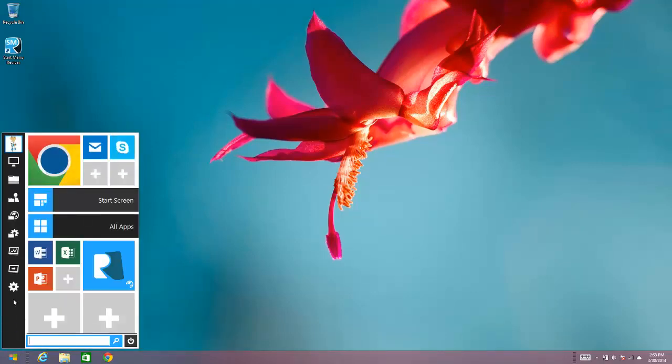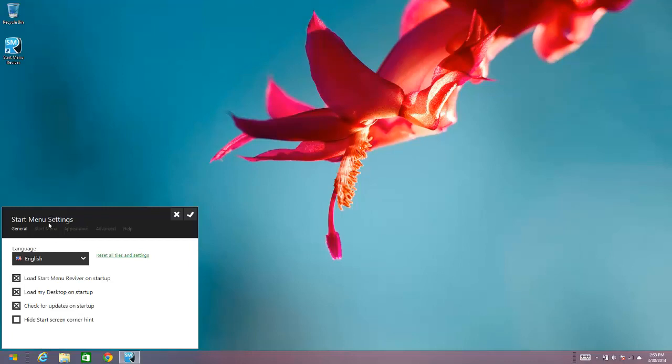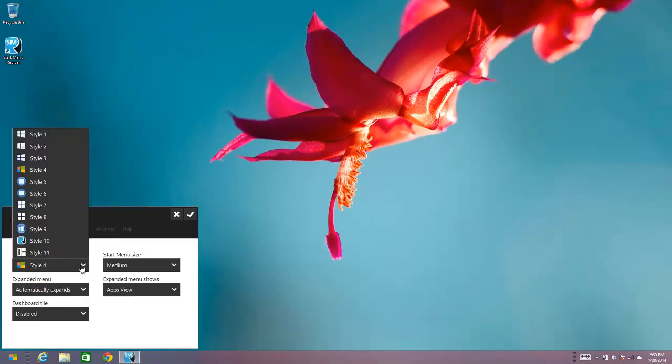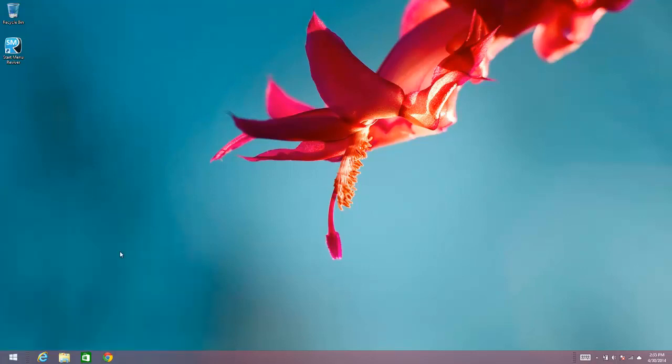You can select a different one if you wish. Go back to the Start Menu Settings, then choose style number one, and there you go it's changed again.